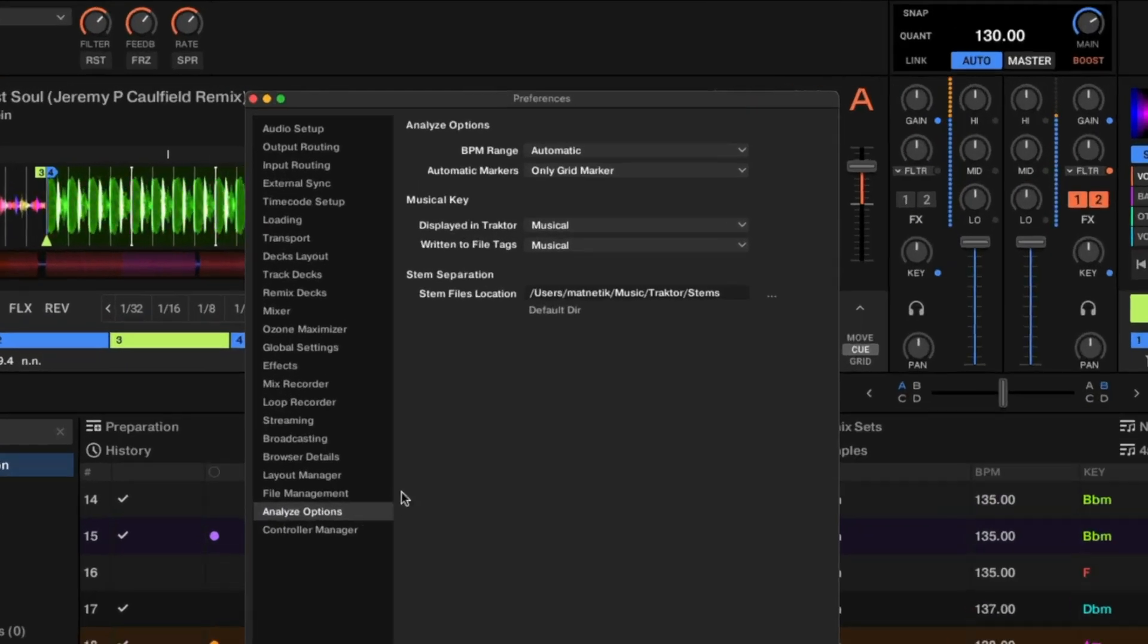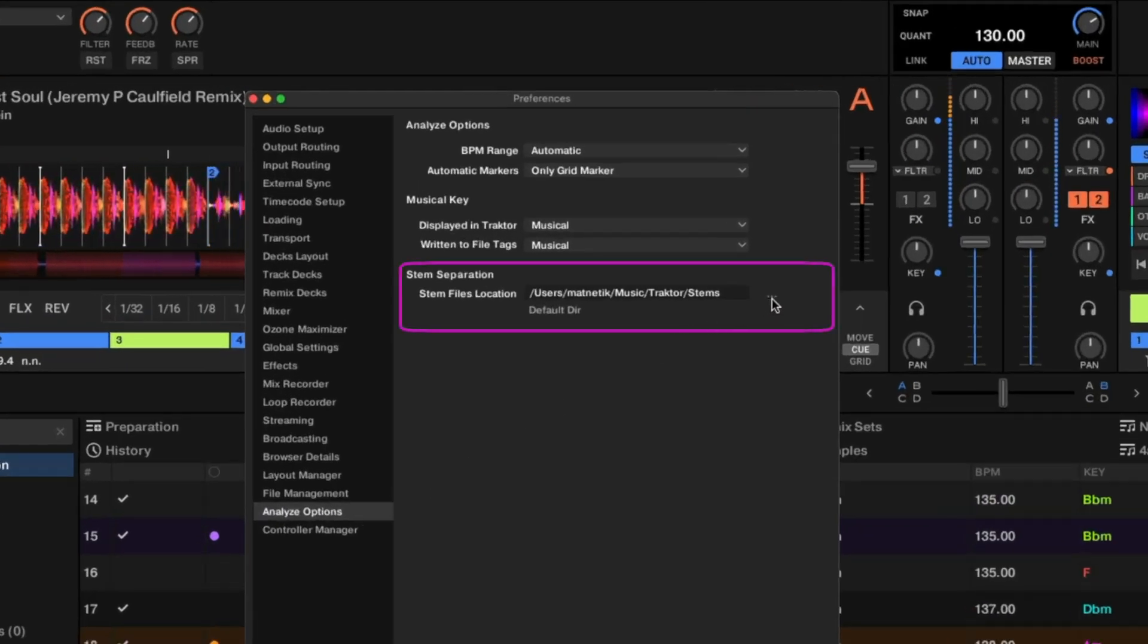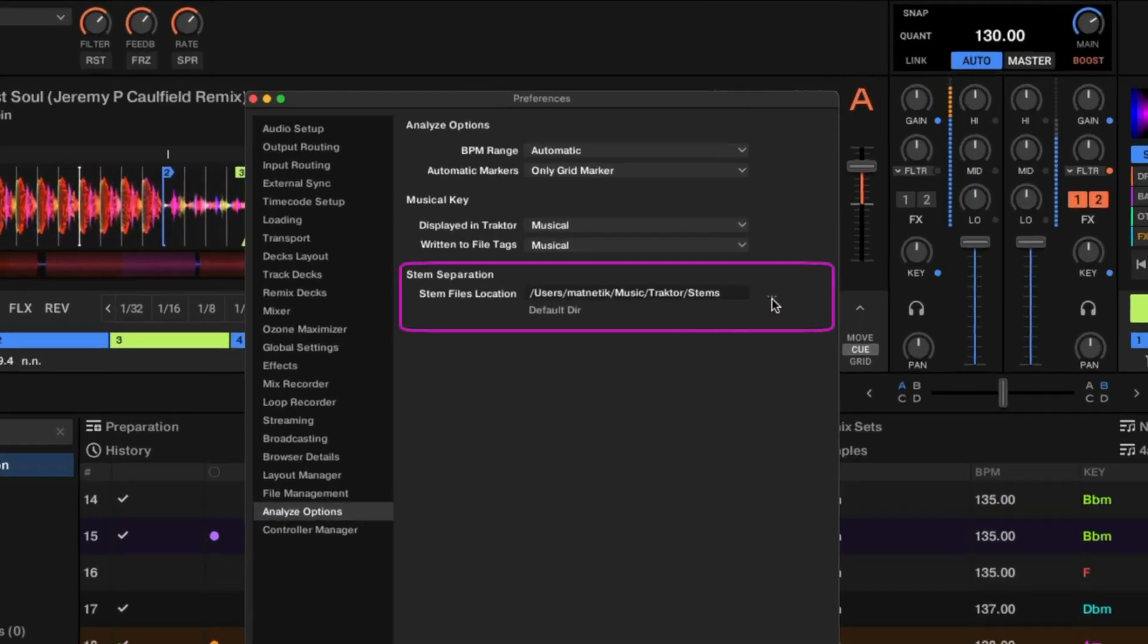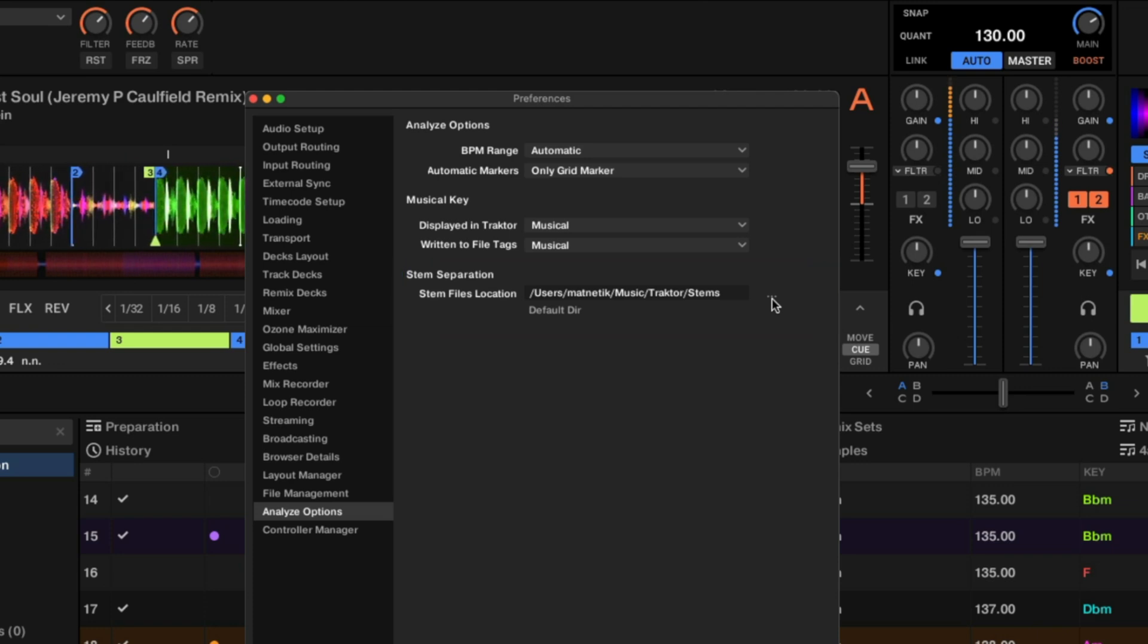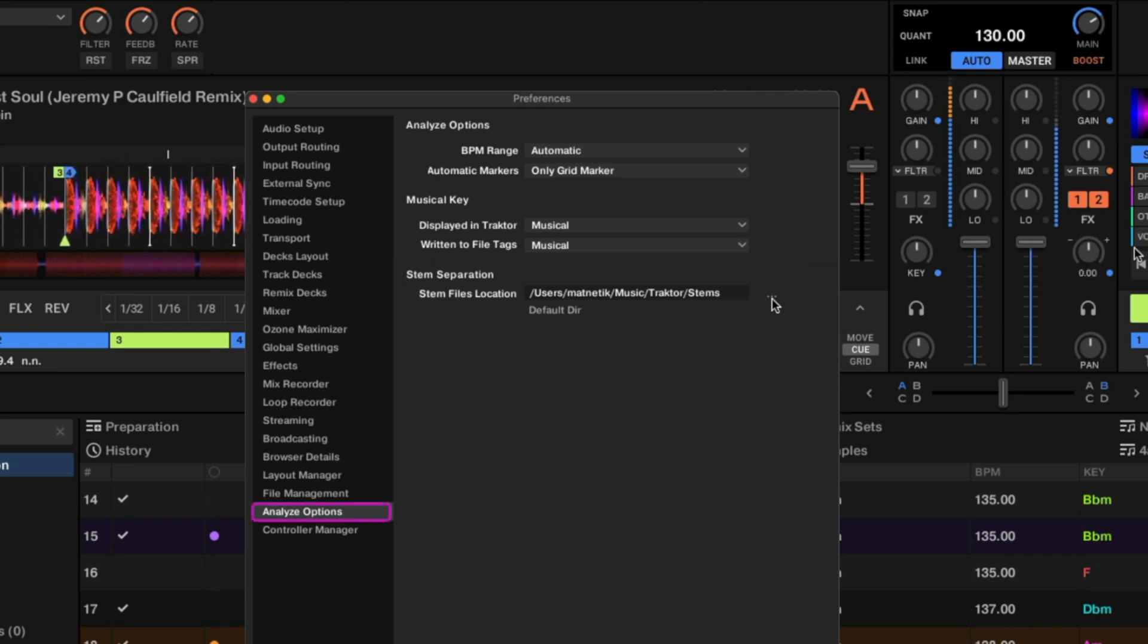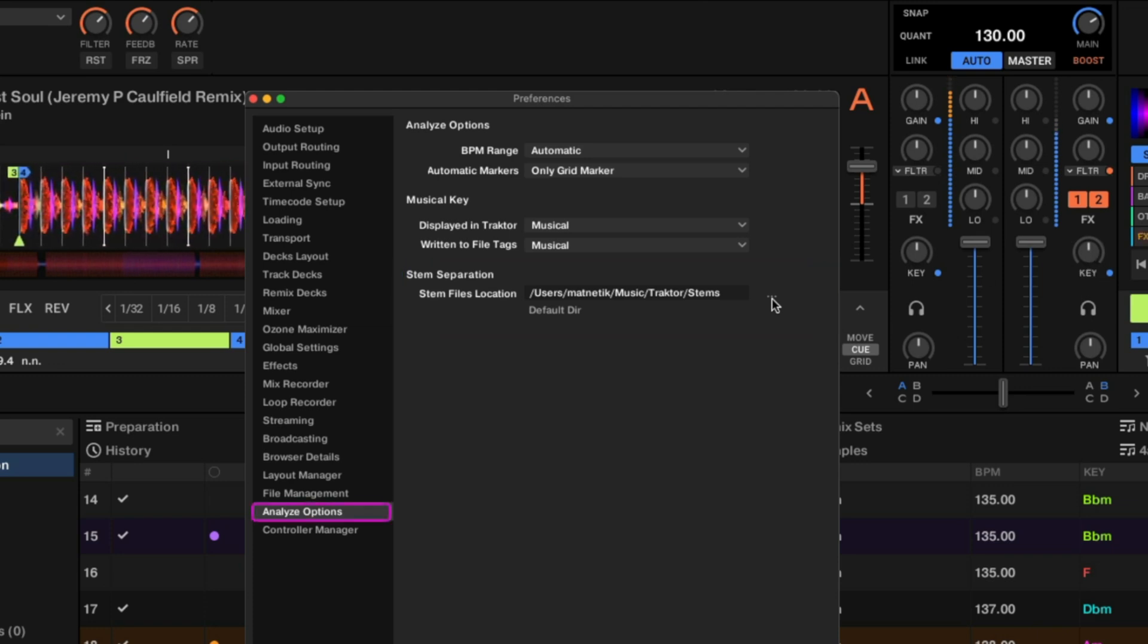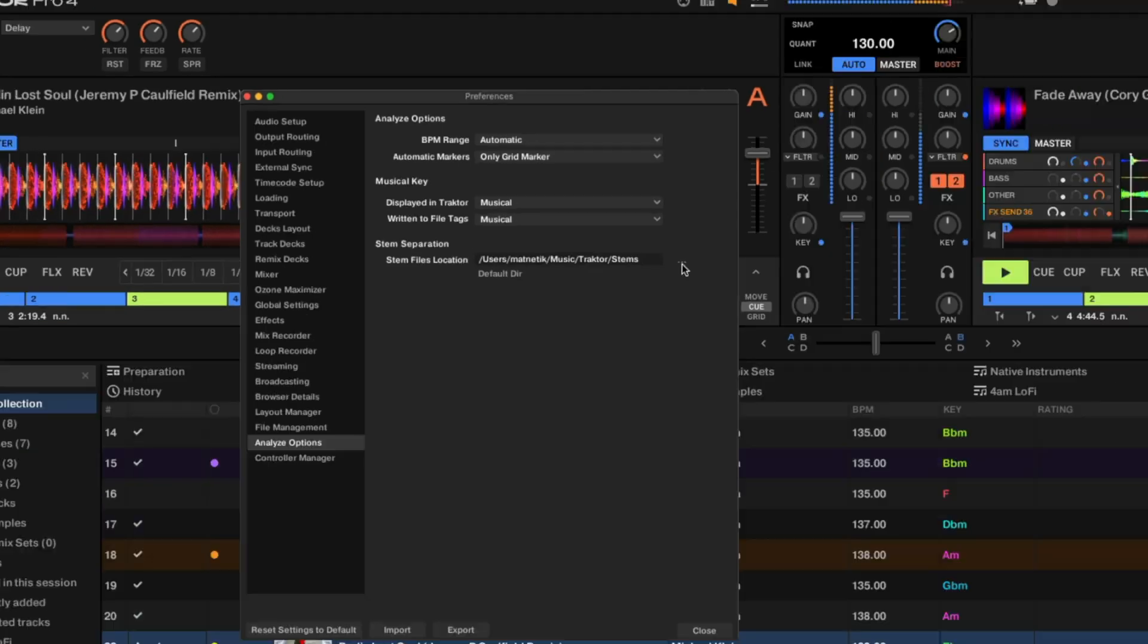You can also change the default location of where the stem files get saved. So if you want to put it on an external hard drive or a different folder on your computer, you can do this in the preferences under the analyze options.